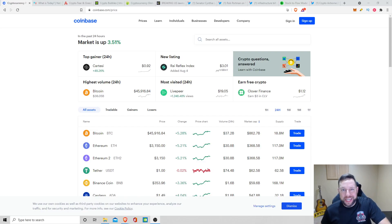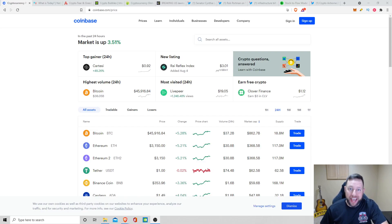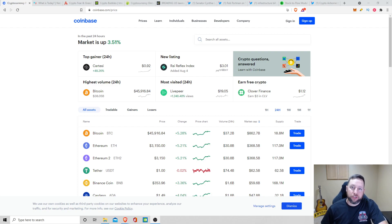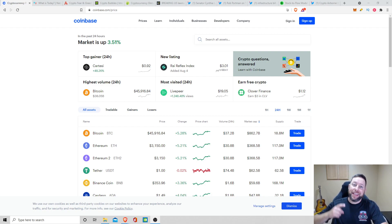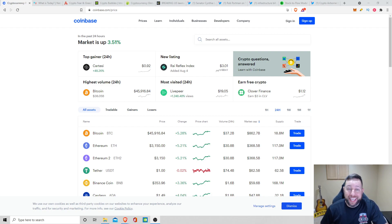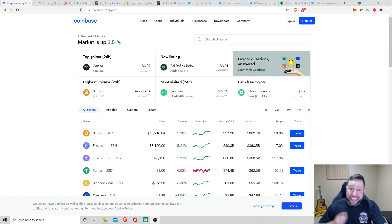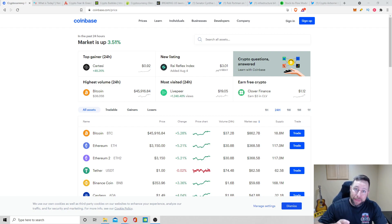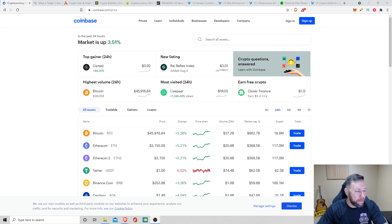What's going on, ladies and gentlemen, Crypto Airborne in the house, dropping you guys the latest and greatest cryptocurrency news and updates. Today is August 9th, 2021, and I've got some updates to the infrastructure bill and the amendments for the cryptocurrency space.